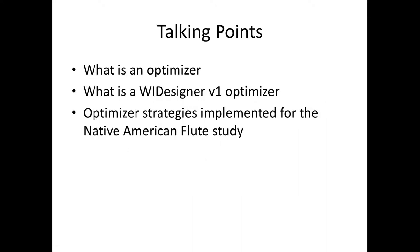At the core of WIDesigner's design functionality is a set of optimizers that allow the program to, without any user input other than the initial setup, come up with an optimized design. So in general what is an optimizer or the type of optimizer that's used in WIDesigner? An optimizer, this type of optimizer, is parametric.